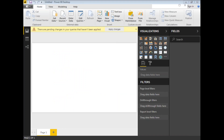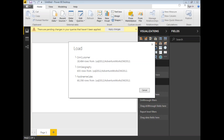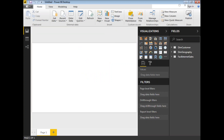It may take a while based on the size of the data in the tables. The tables are getting loaded into Power BI in memory. Now it's ready. You can see in the fields section those three tables: Dimension Customer, Geography Dimension, and the fact table.